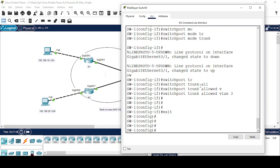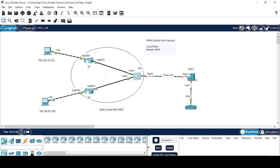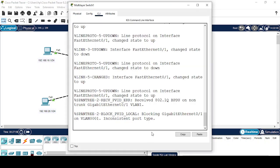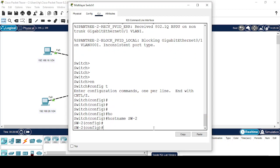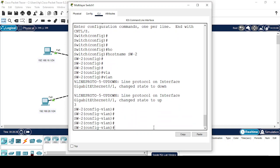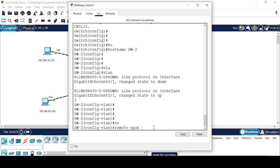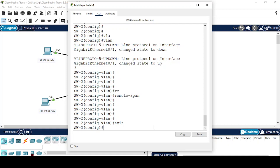All is done on Switch 1. Now I'm going to configure Switch 2. On Switch 2: VLAN 3 — same VLAN that I configured on Switch 1 which will carry the SPAN traffic. And I will do the same thing on this switch as well — configure 'remote-span' to tell this switch that this VLAN will carry SPAN traffic only.